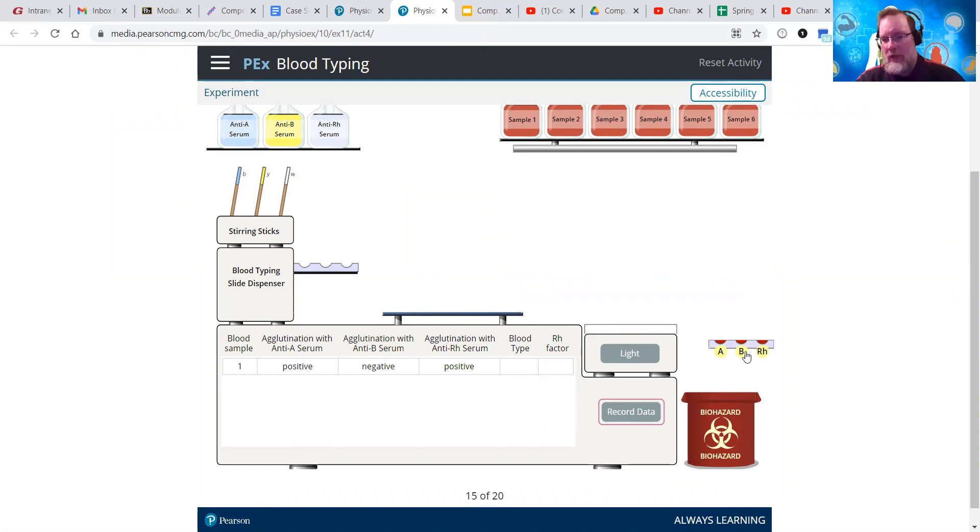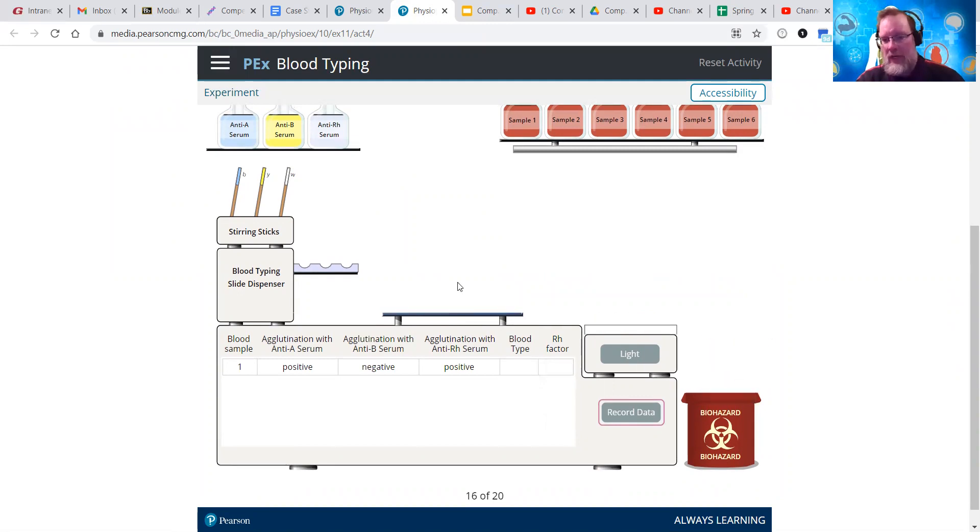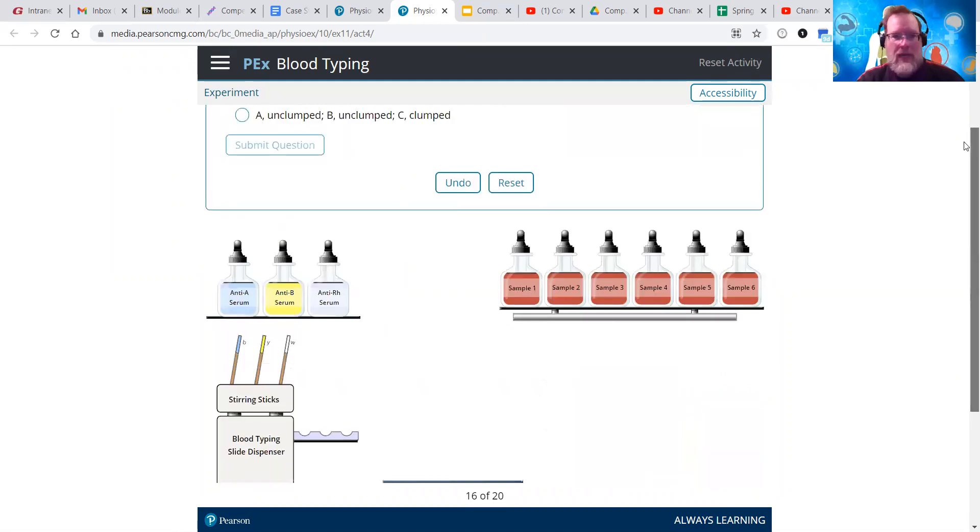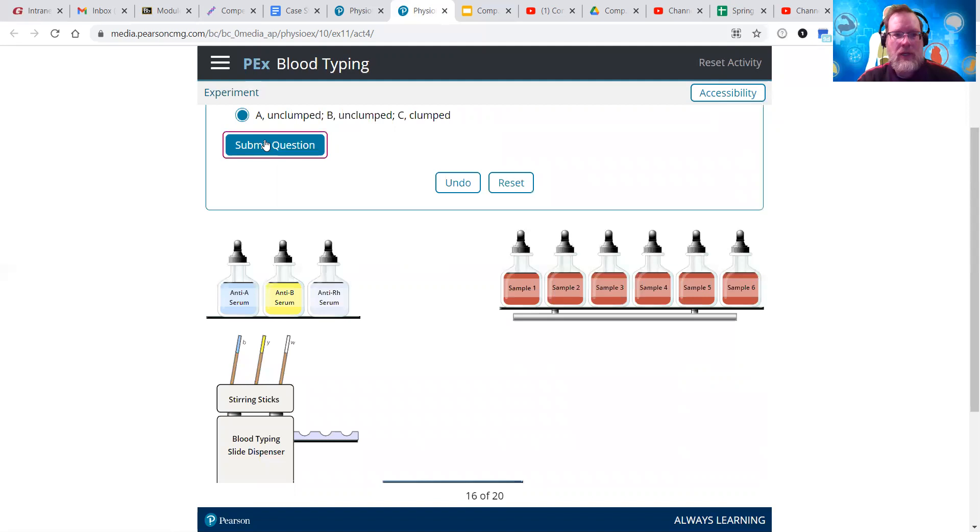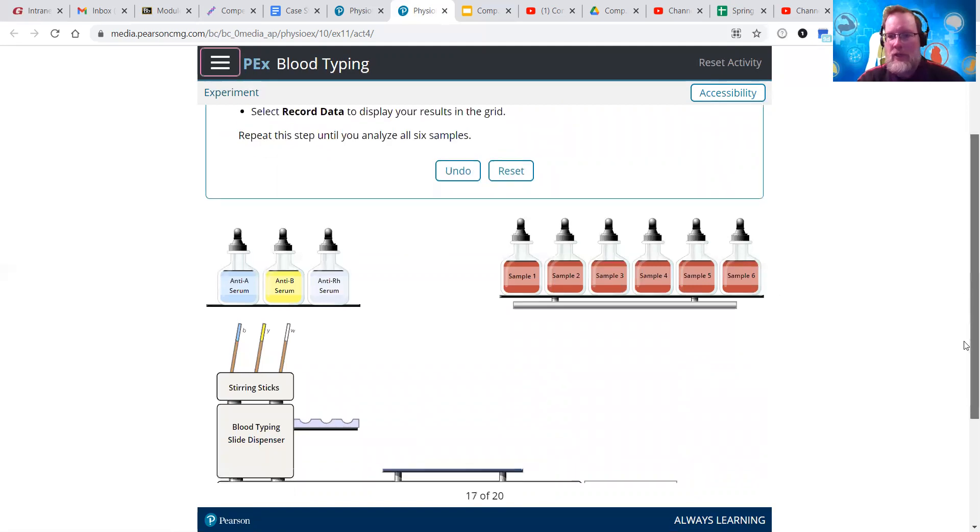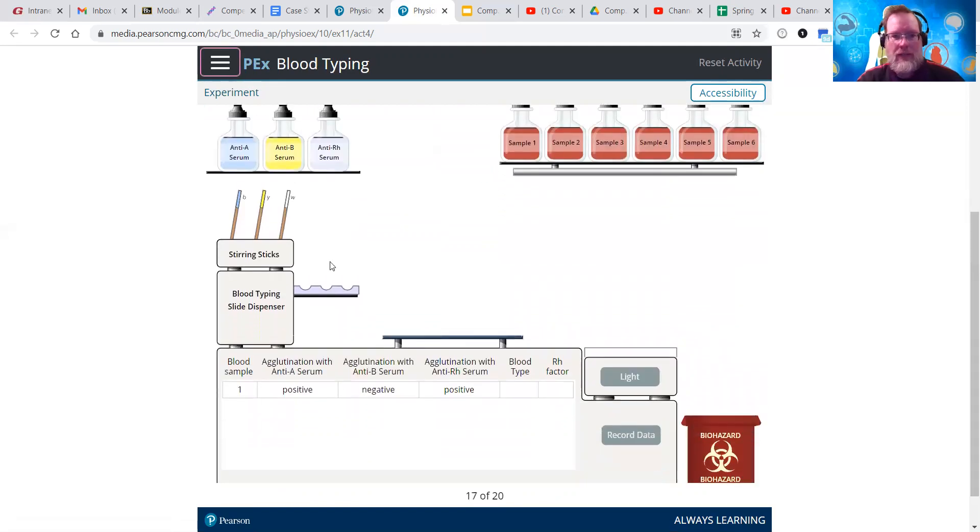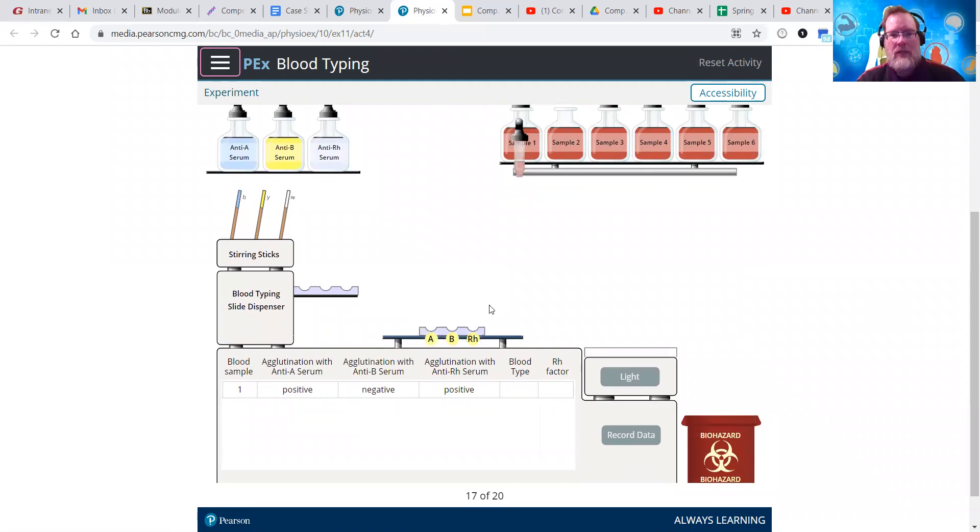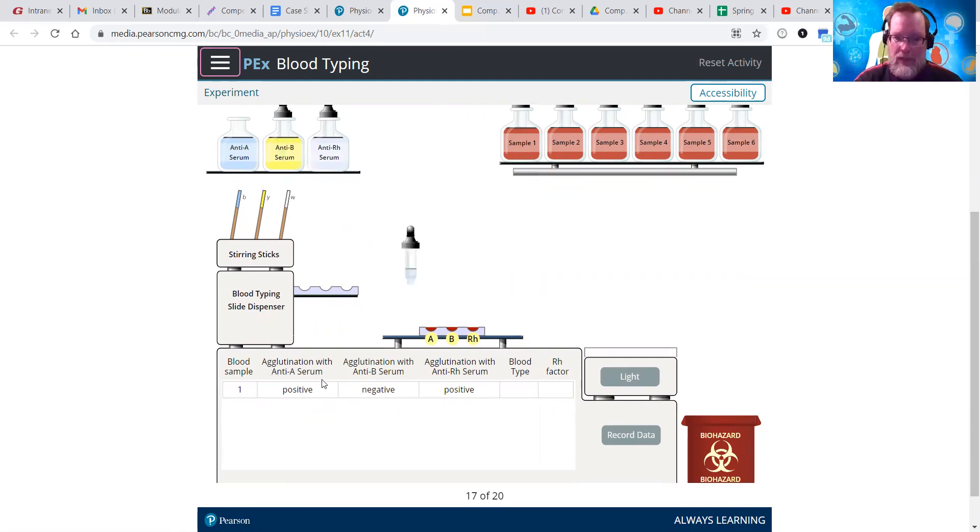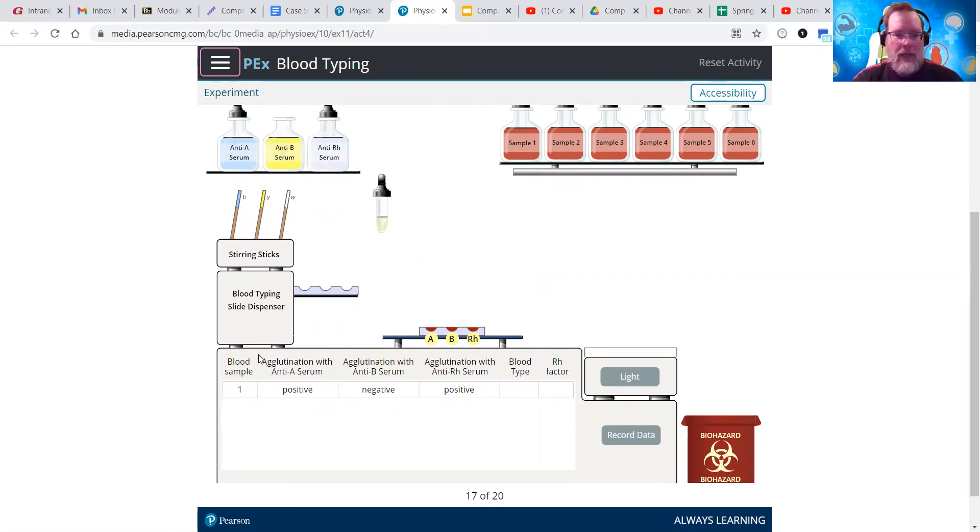Now the clumping or no clumping is what we're looking for. So in the first plate, we see a positive for clumping. Second plate, we would see a negative, so no clumping. And then the third tray, the RH, we see a positive for clumping. So we click each of those. You can see they bold print them a little bit. Click record data. And then we dump our little tray in here.